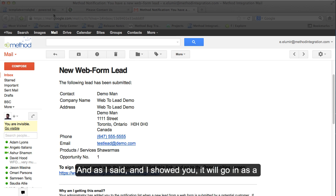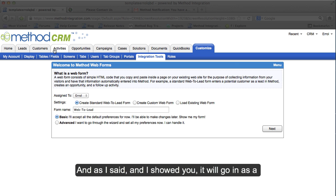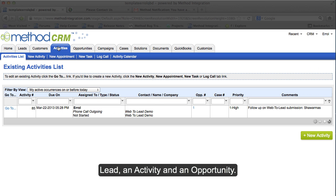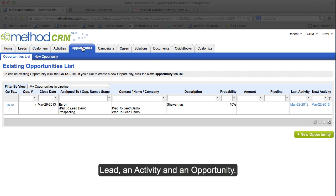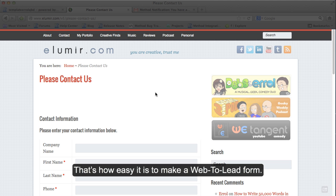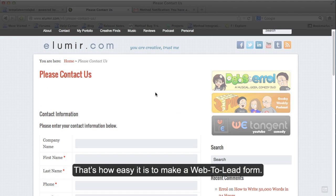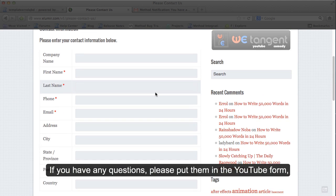And as I said and I showed you, it will go in as a lead, an activity, and an opportunity. That's how easy it is to make a web to lead form.